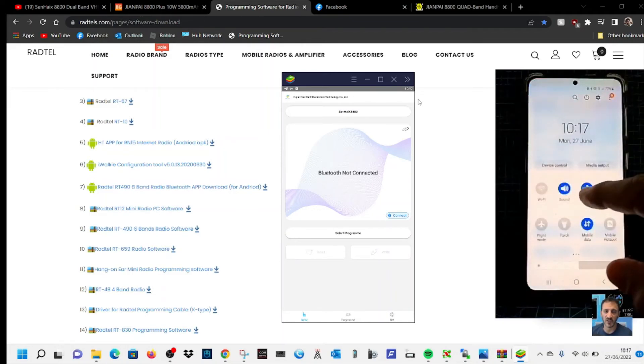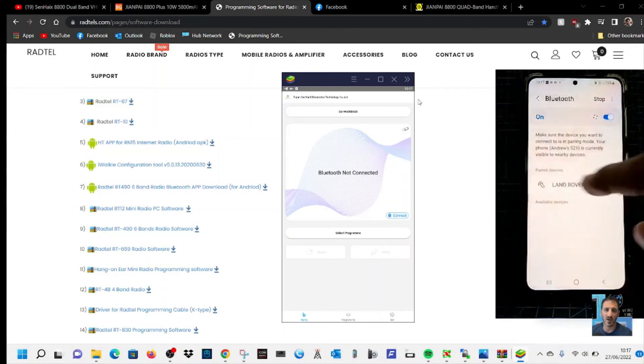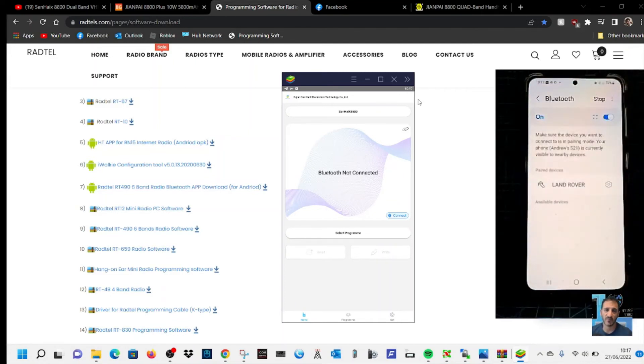Just swipe down, hold down Bluetooth like so, and then you'll be looking for the model of the radio, which will be the 8800.